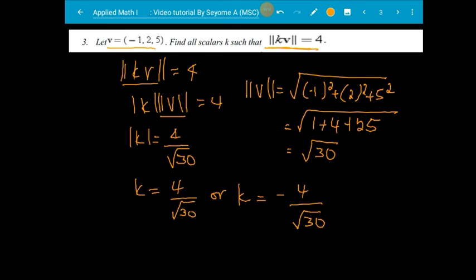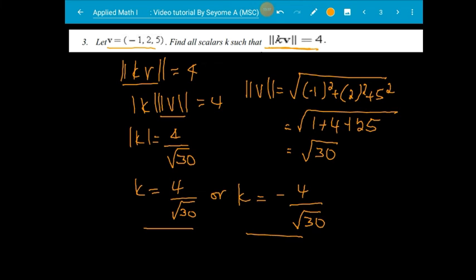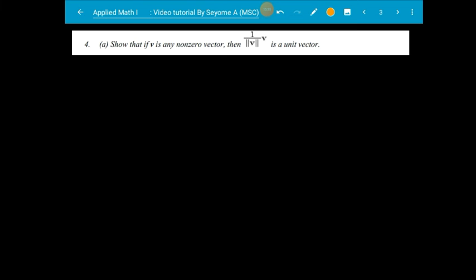Since k is a real number, it can be positive and negative. The absolute value equation gives two solutions: k equals positive 4 over square root of 30 and k equals negative 4 over square root of 30. Now, the unit vector: v times 1 over the norm of v is a unit vector — magnitude 1.